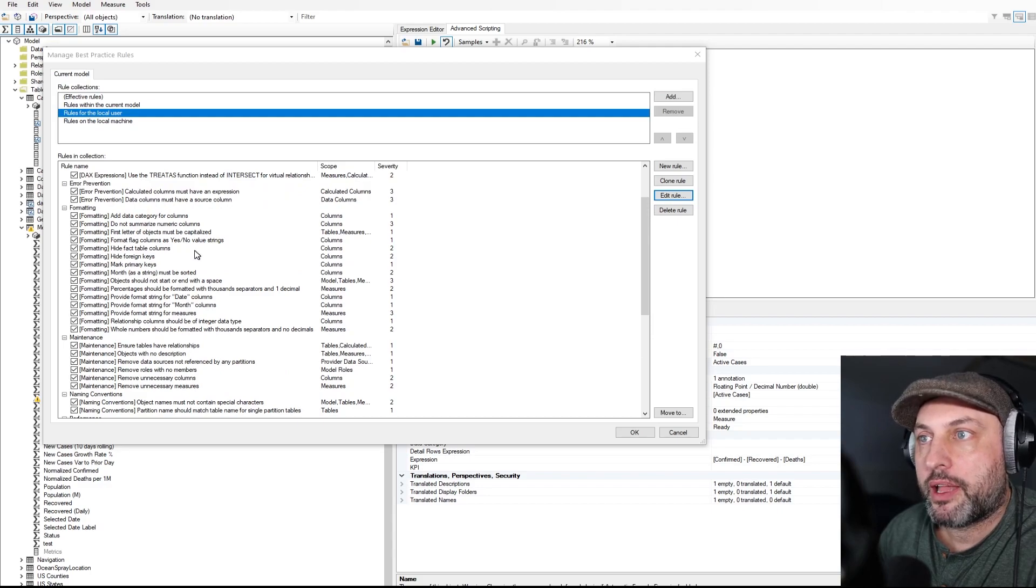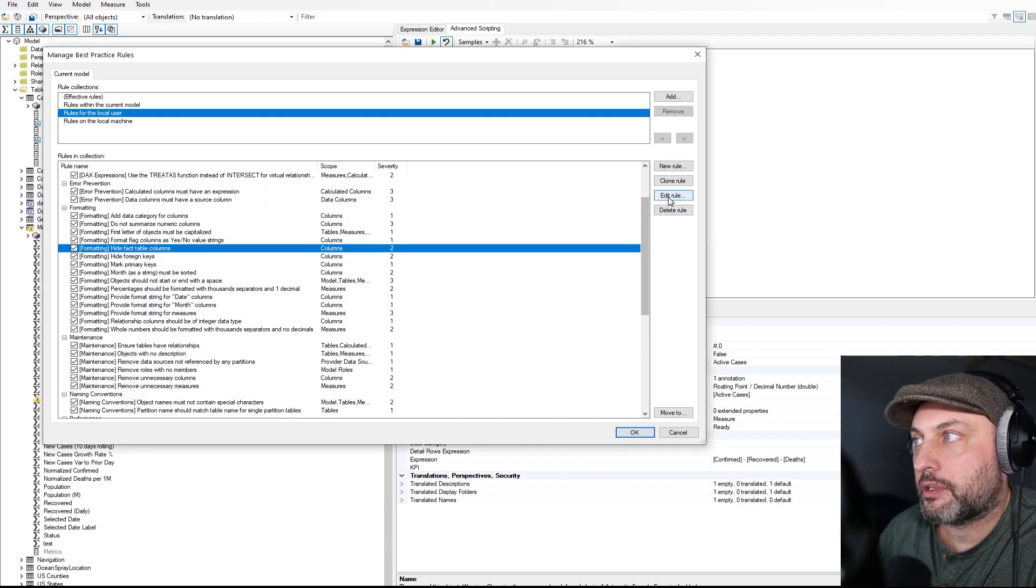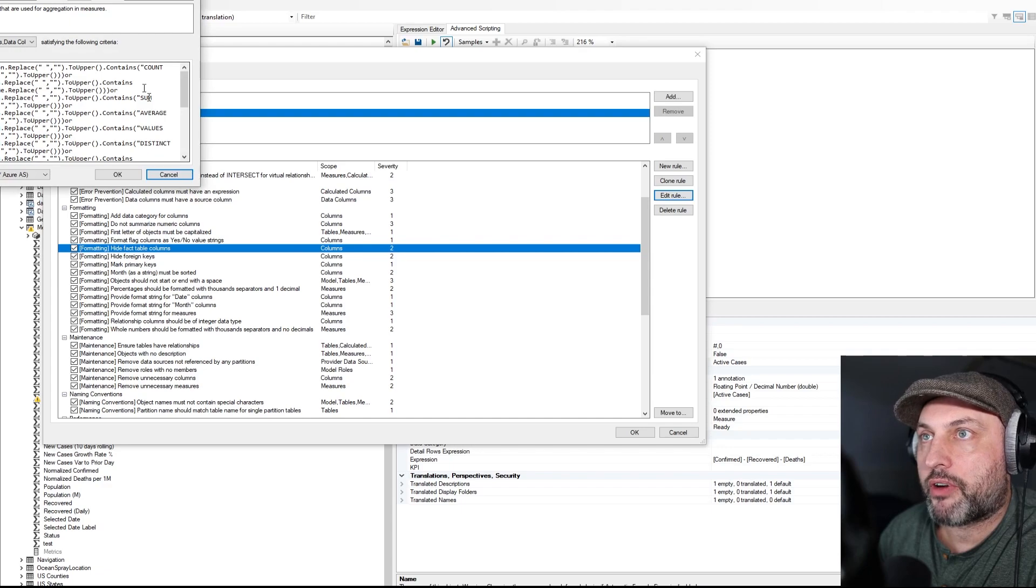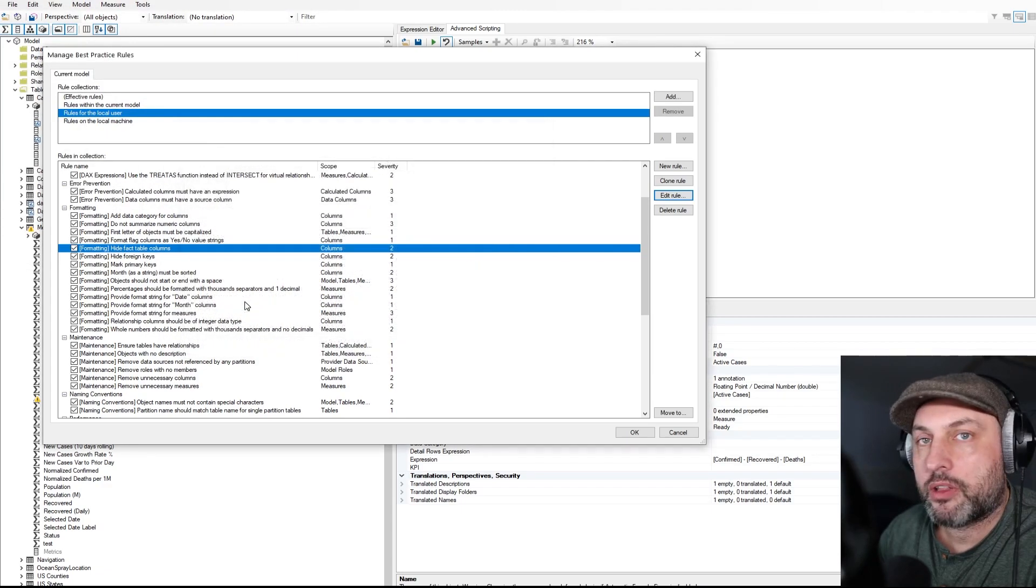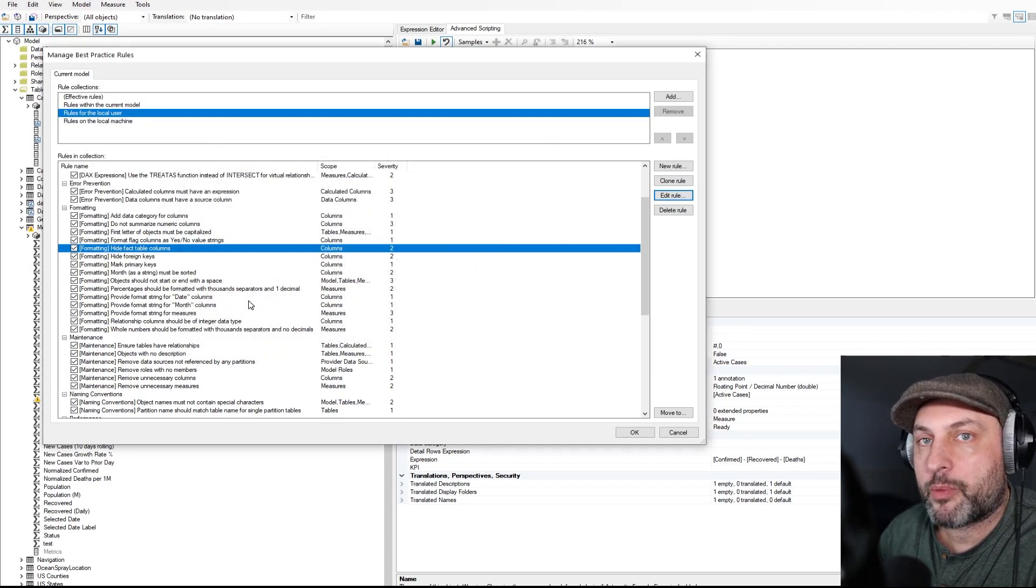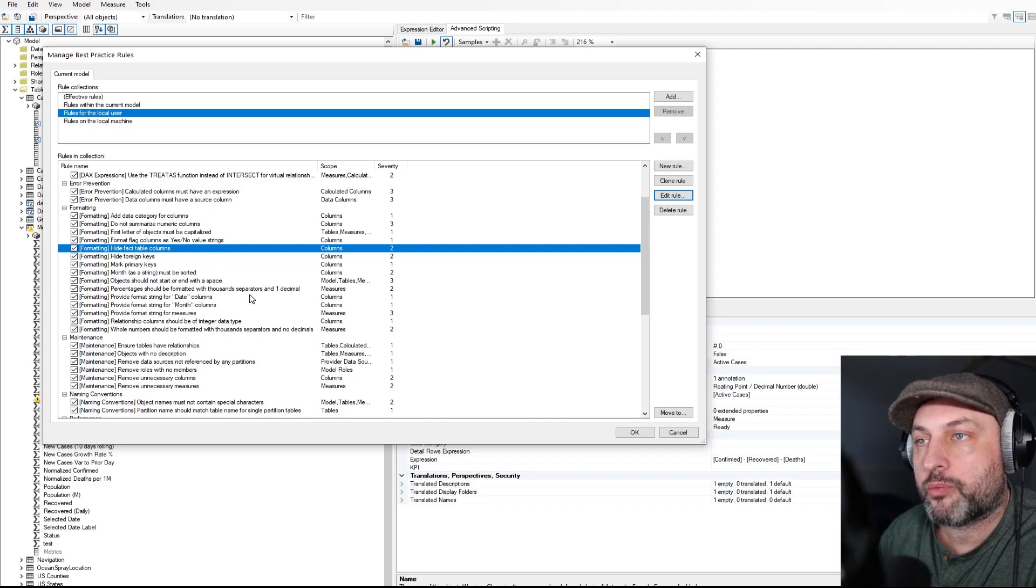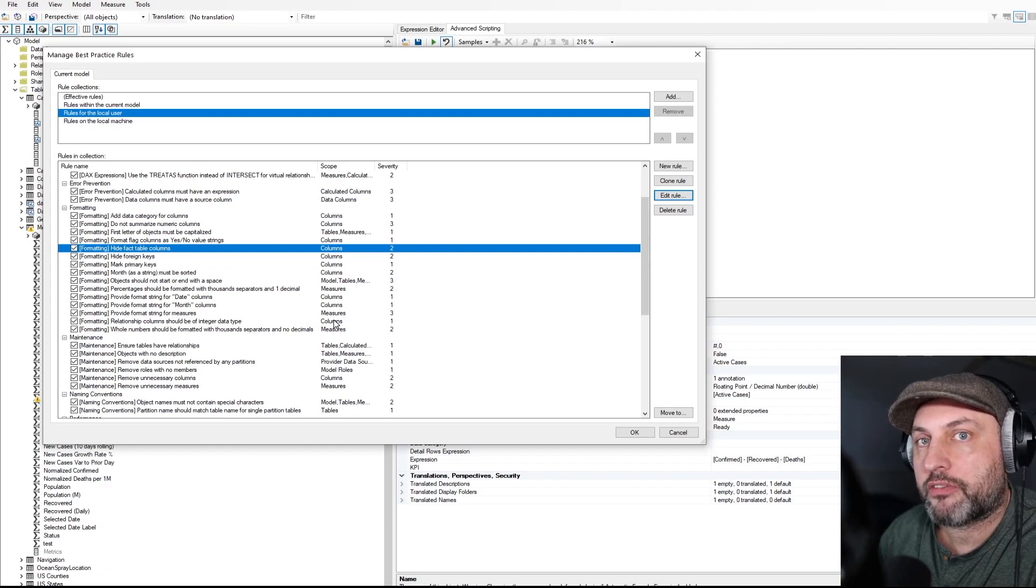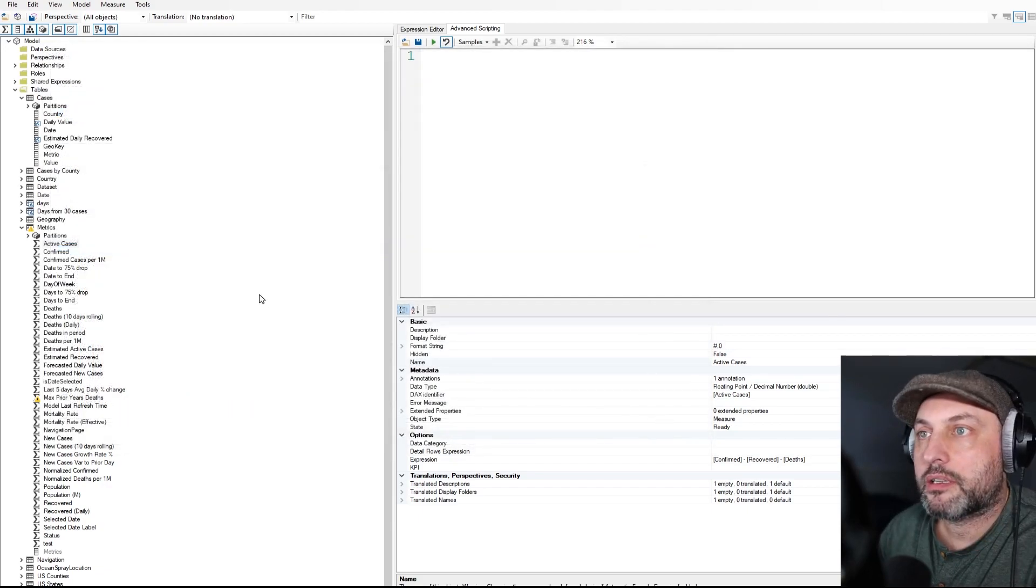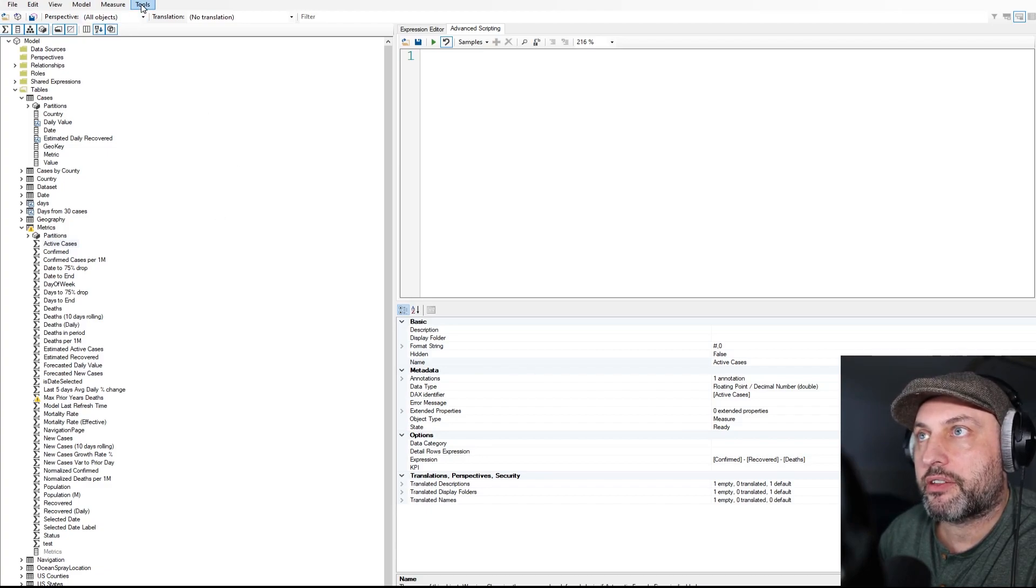But I do recommend that you run through these rules, take a look at what they say and familiarize yourself with them. And then also every time they specify a reference link, go ahead and click on the reference link and familiarize yourself with why that rule is being suggested and why it's important. It would be a good way to get up to speed on some of the Power BI practices if you're not familiar with the rule already.